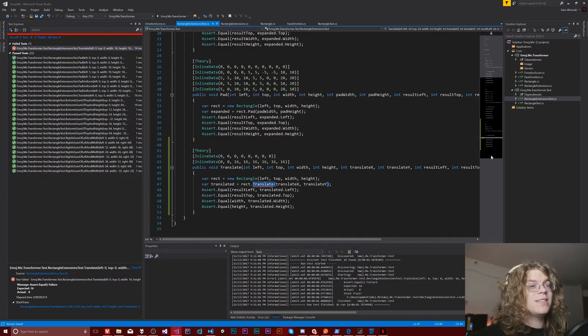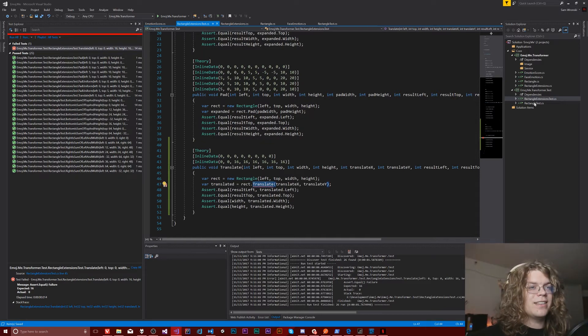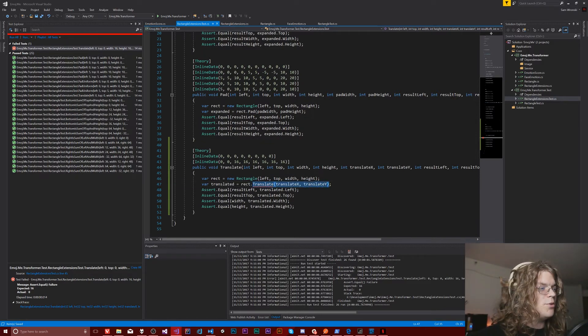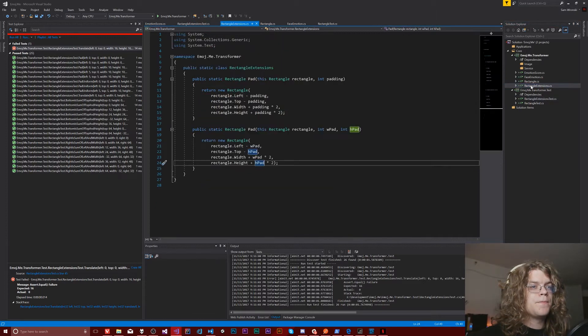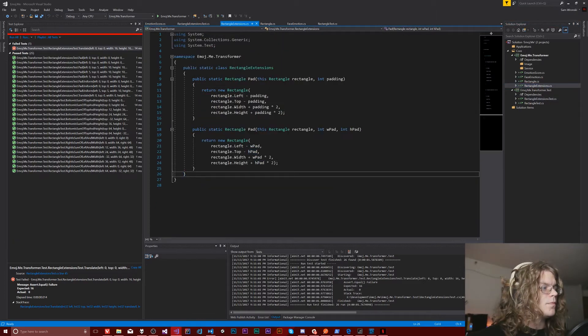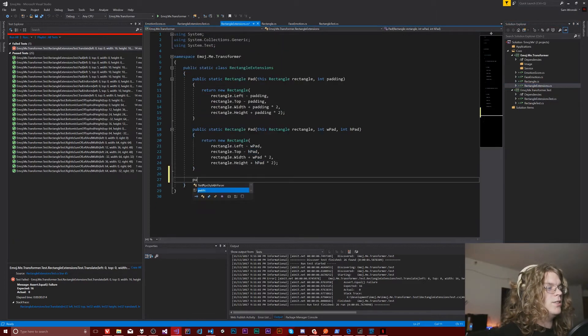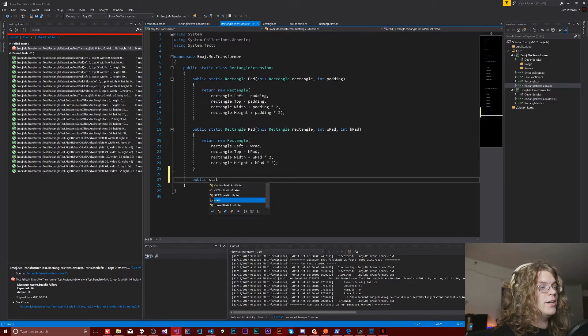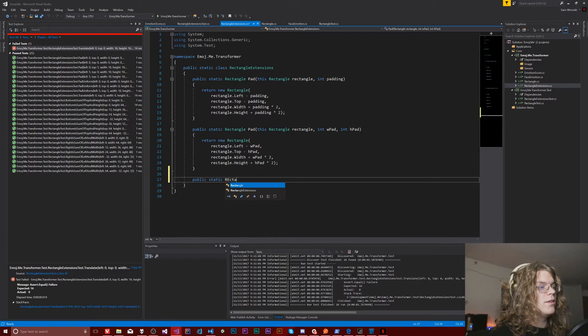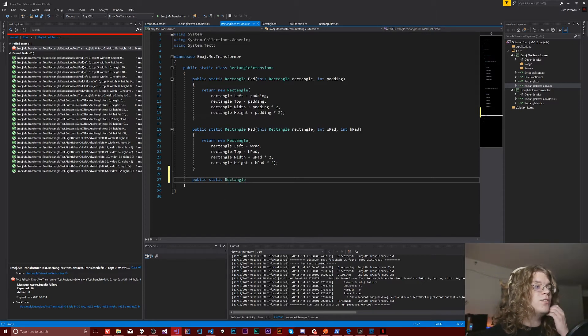The problem is translate doesn't exist, not a thing that we can do. So I'm going to actually copy this and just pull it into this project over here.